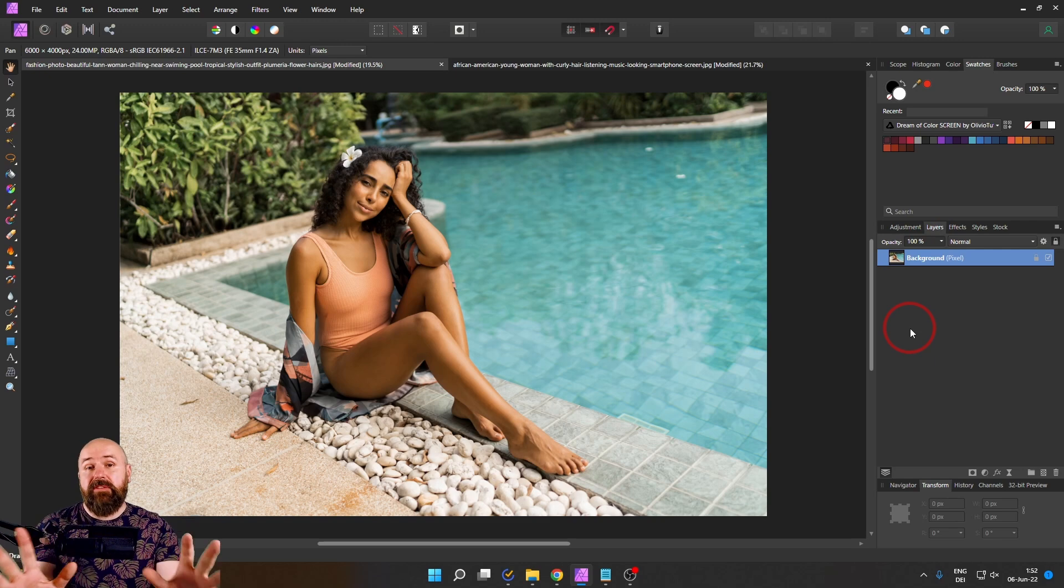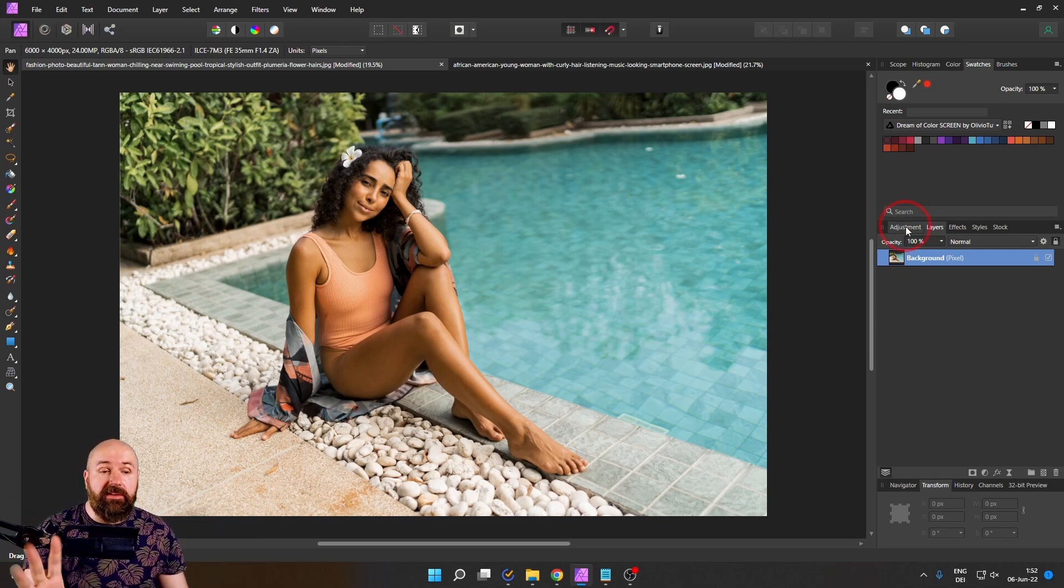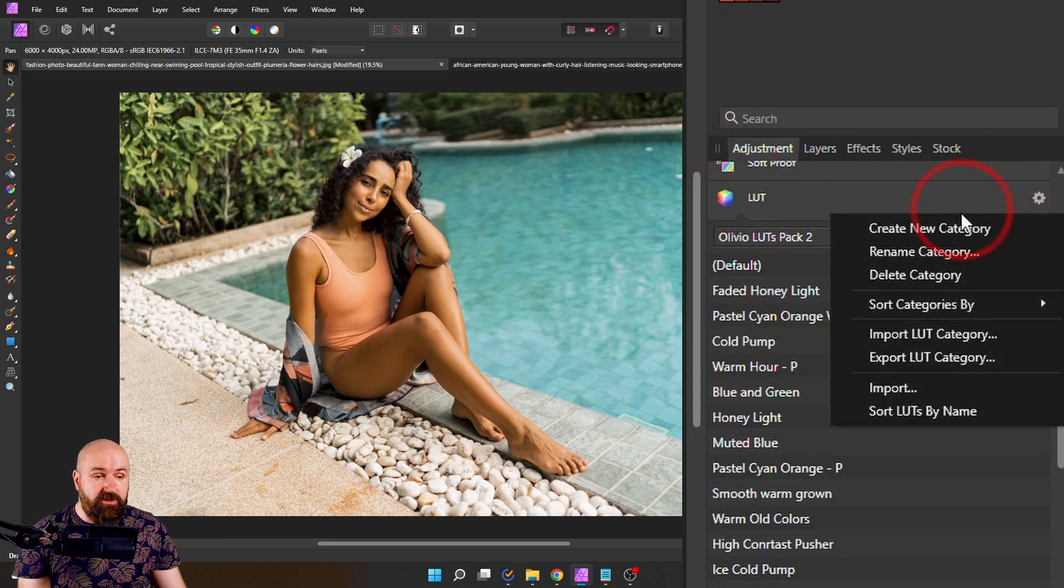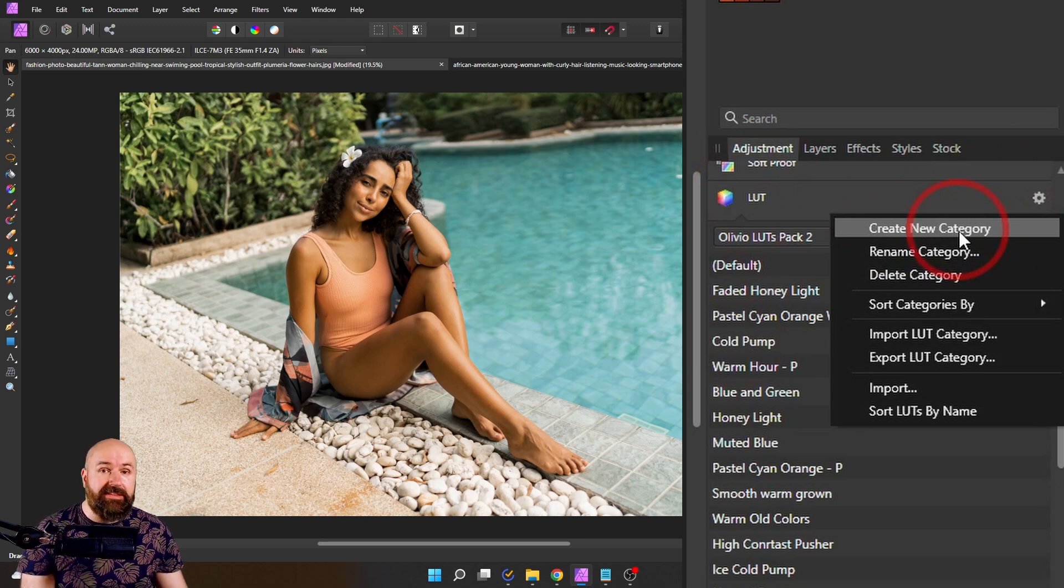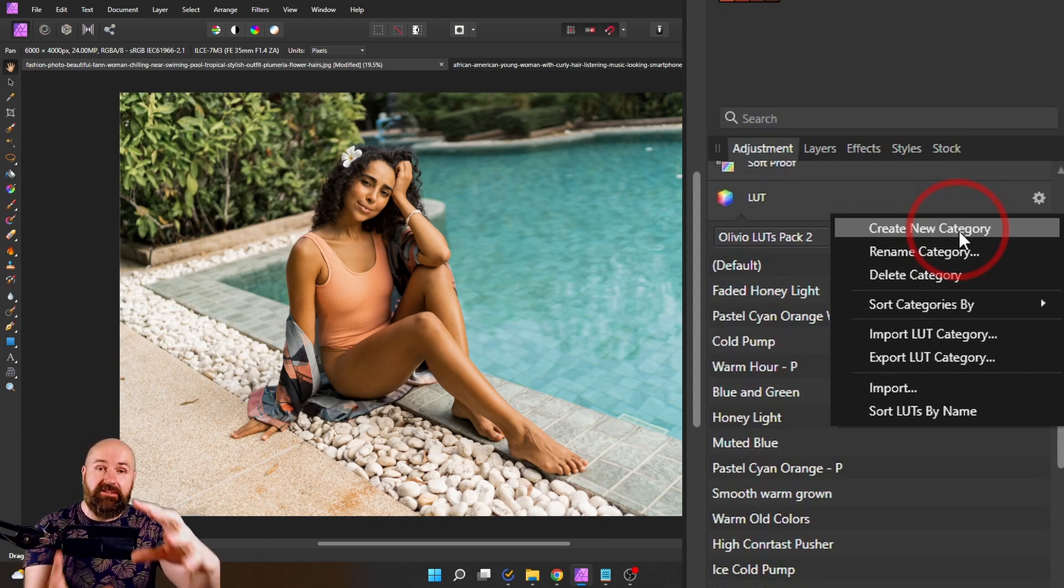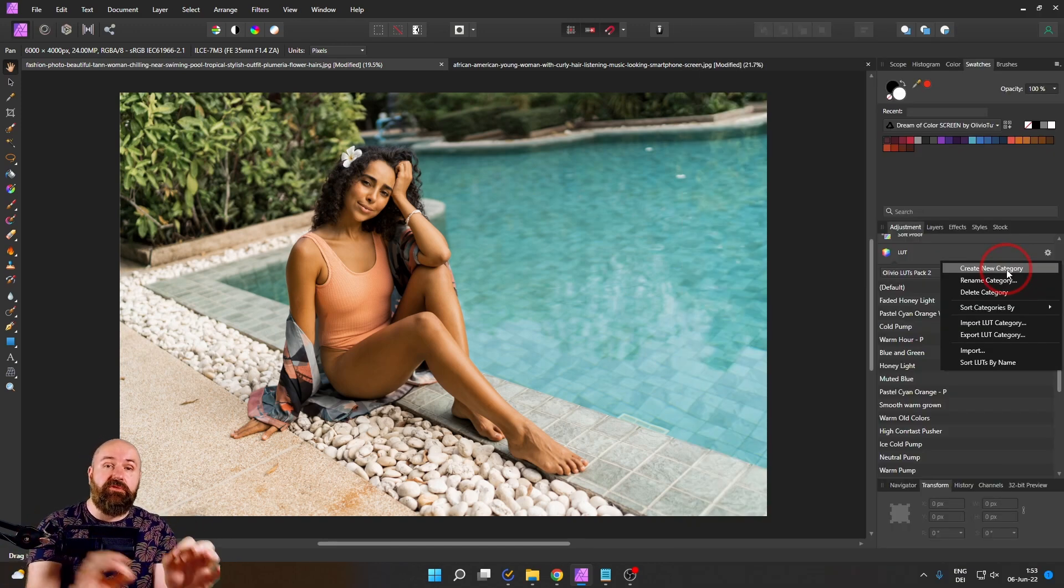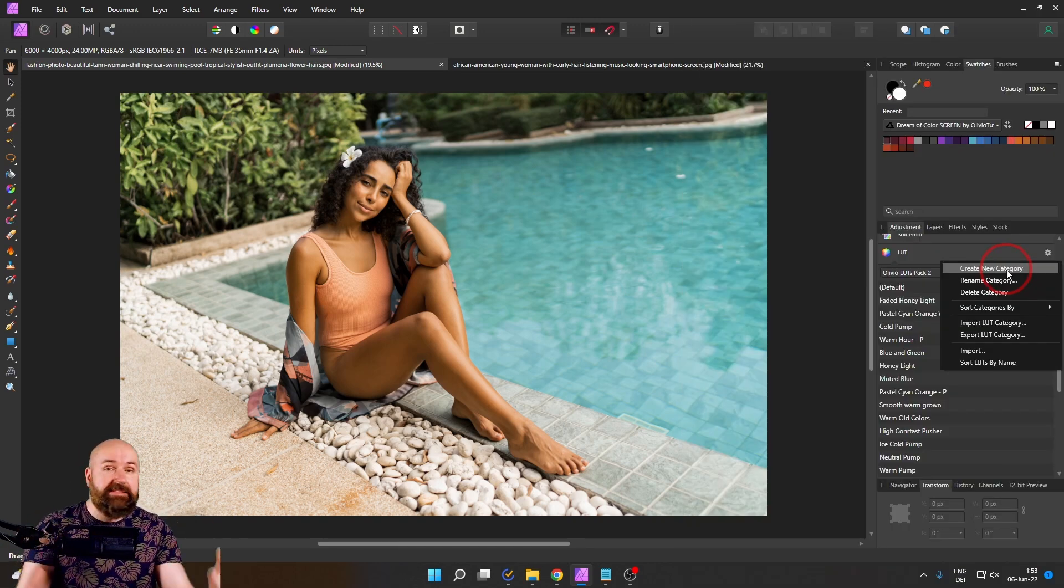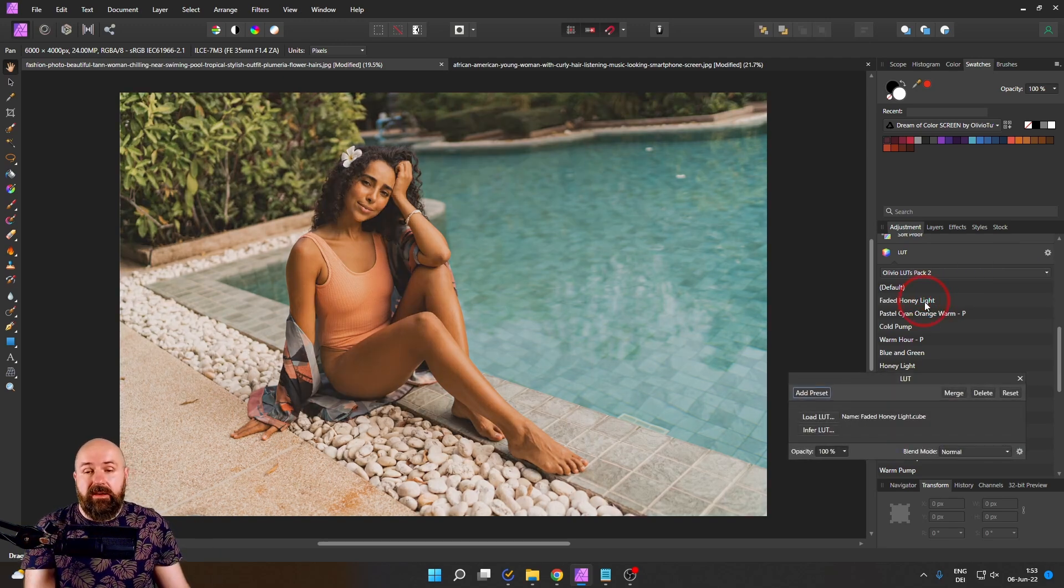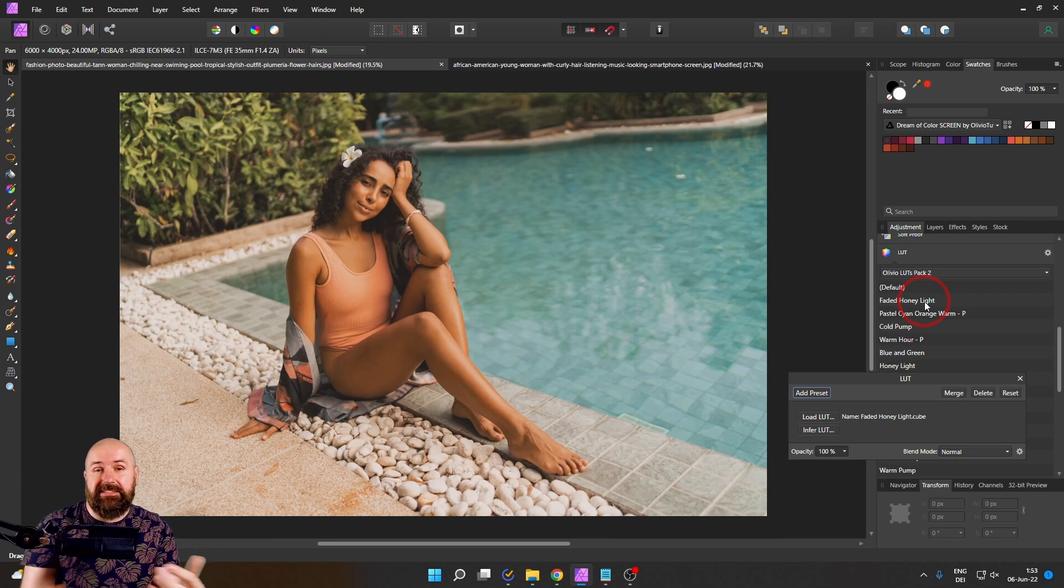The next benefit is in Affinity Photo. What you can do is you go to the adjustments tab to LUTs and here you can create your own category and import the LUTs that you want to have in that category. This makes it super fast because you can sort the best looks, the best LUTs you like, even create categories for different photo types like portrait, landscape, architecture and then quickly click on that LUT so your photo is adjusted in seconds.